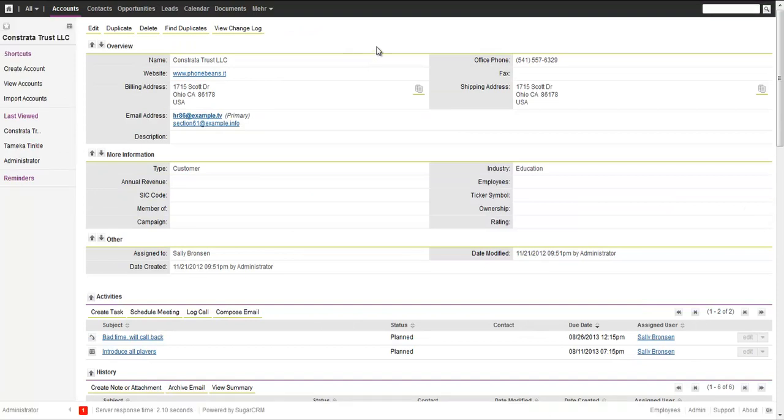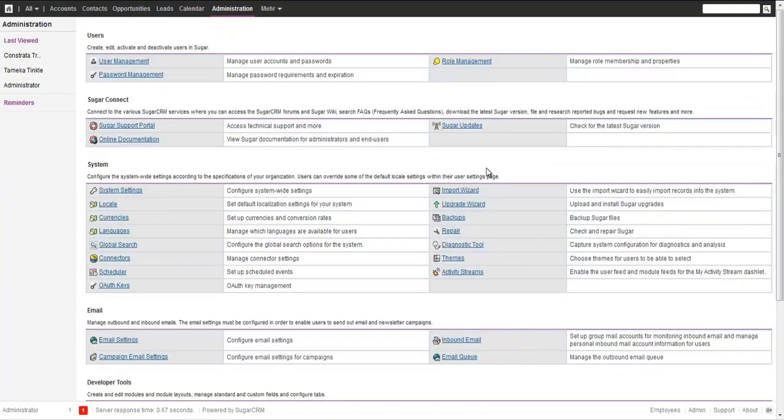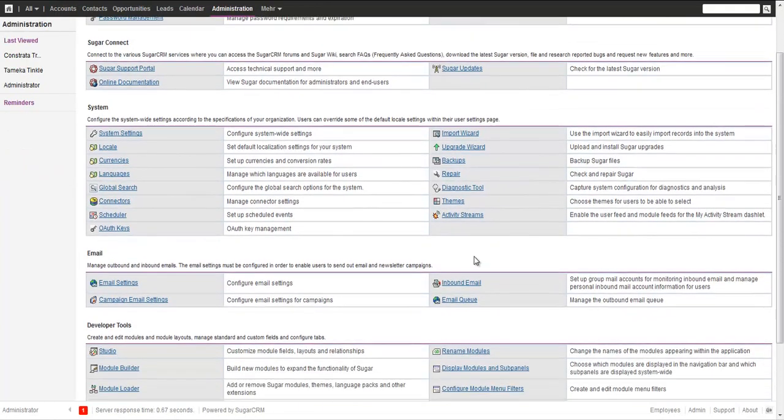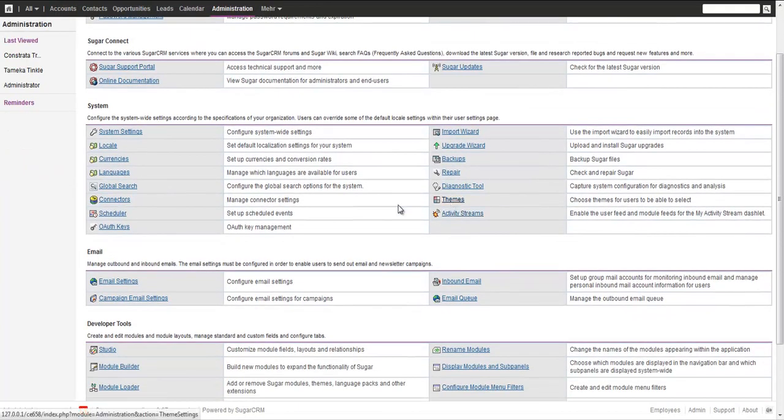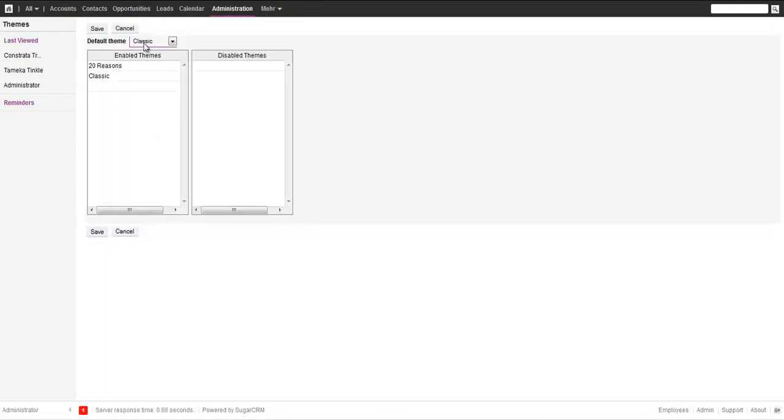The other thing I can do, if I go to admin, go to themes, is also set this as the default theme.